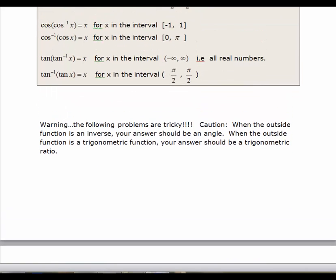The following problems are really tricky. The caution is that when the outside function is an inverse, your final answer should be an angle — because an inverse means the angle whose sine, cosine, or tangent is a given value. When the outside function is a trig function, your answer should be a trigonometric ratio.